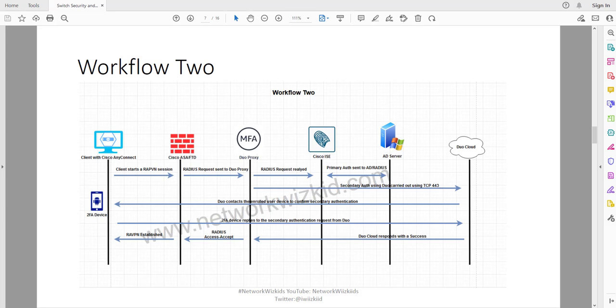Welcome back to another video focusing on the ASA and FTD remote access VPN with ICE and Duo integration. What we're going to do now is look at Workflow 2 and how this works configuration wise.